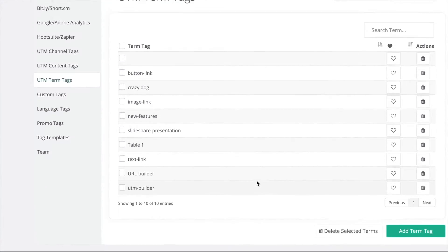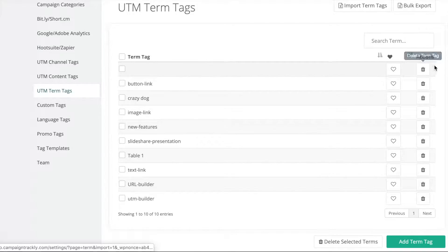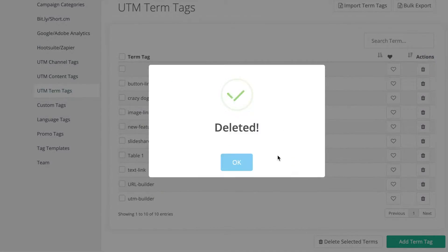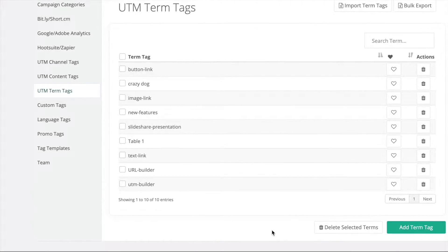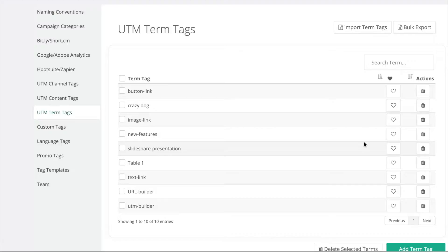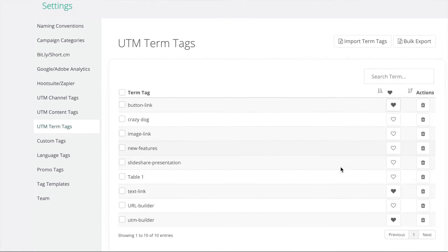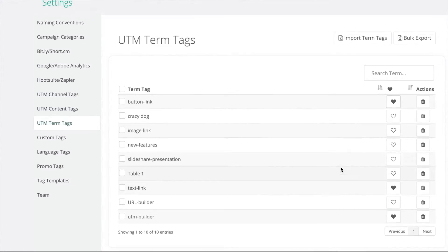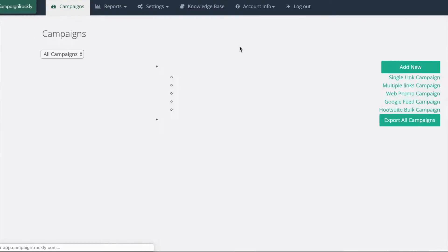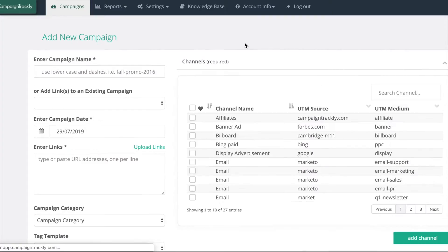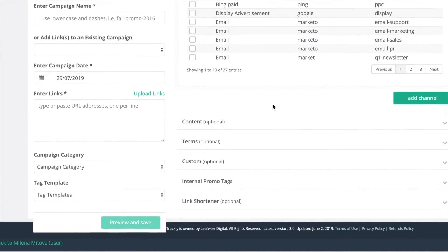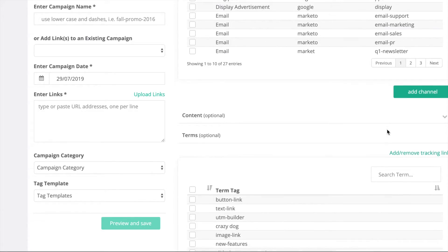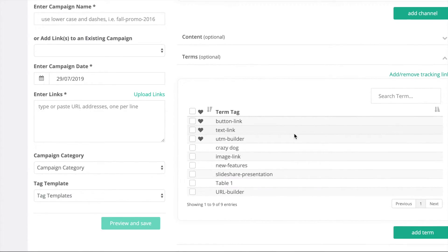Now, let me delete this empty tag and let's select the tags that we will be using more frequently and make them our favorites. This way, when we go to the campaign tag linking engine to tag our links, if we look at our term section, we will see that our favorites have been added at the top. This is especially useful when you have multiple pages of those tags.